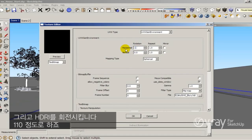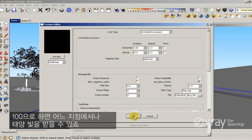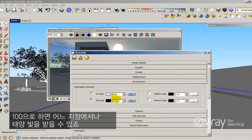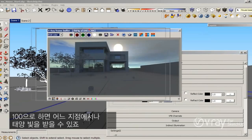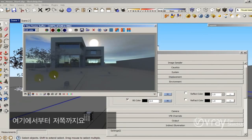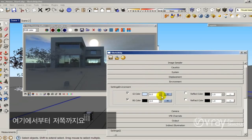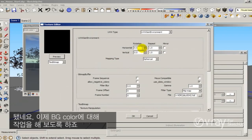I'm going to rotate the HDRI, maybe 110 degrees. When I move the HDRI, I'm moving it counterclockwise. So 100 is going to give me the sun in any point in this direction. I'm going to do the same thing with the background color.